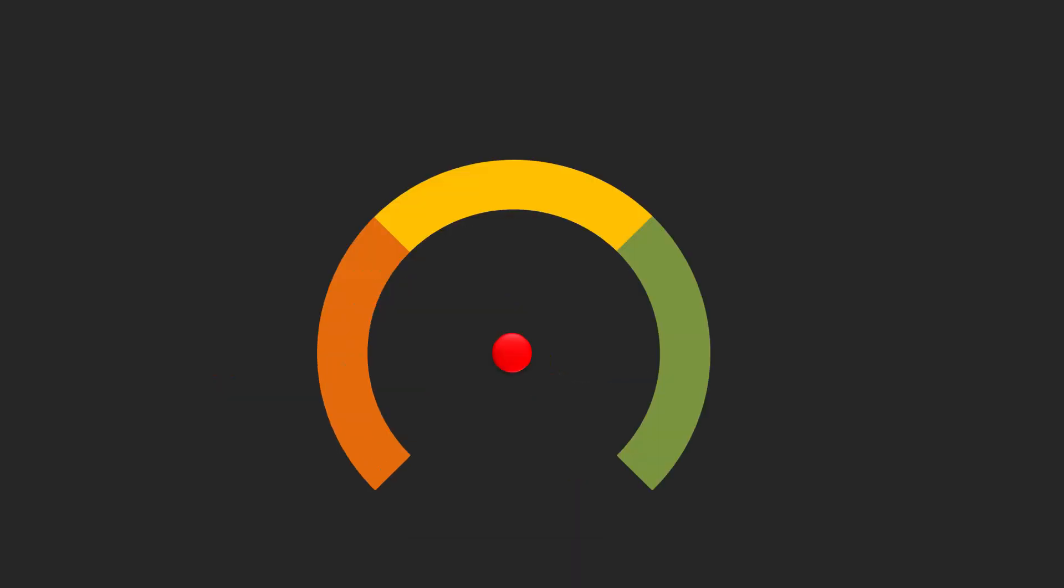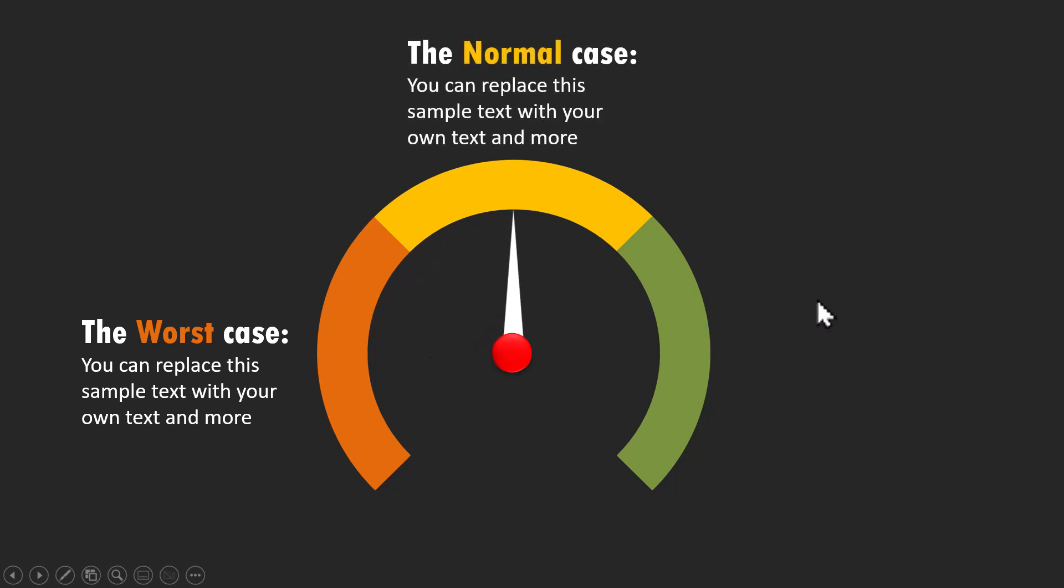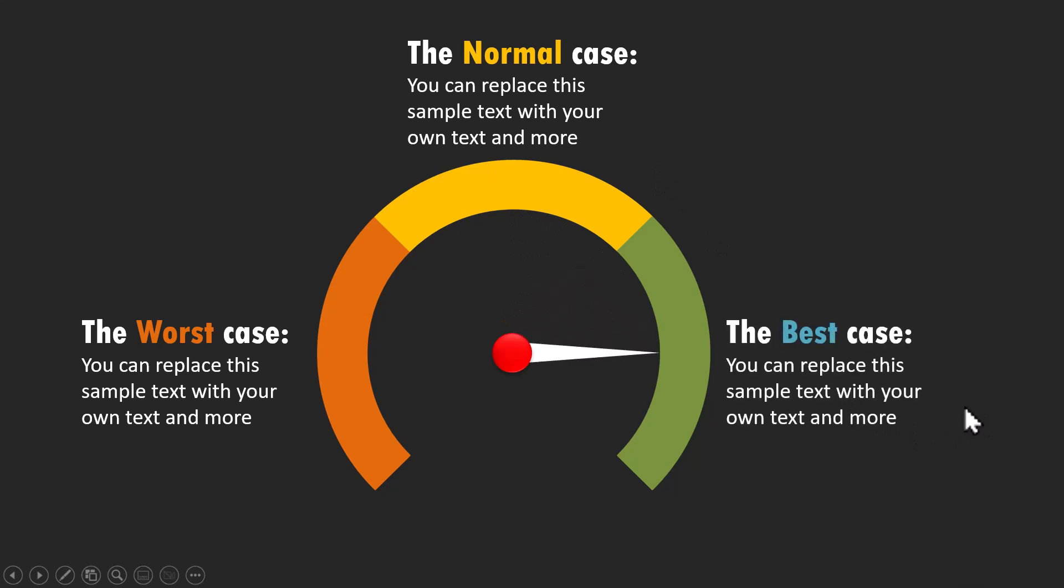Now when I go to slide show, this is how the slide looks. On a click, I introduce the worst case scenario, make my case and then on a click, I take the viewer's attention to the normal case and then on a click, I explain the best case scenario.